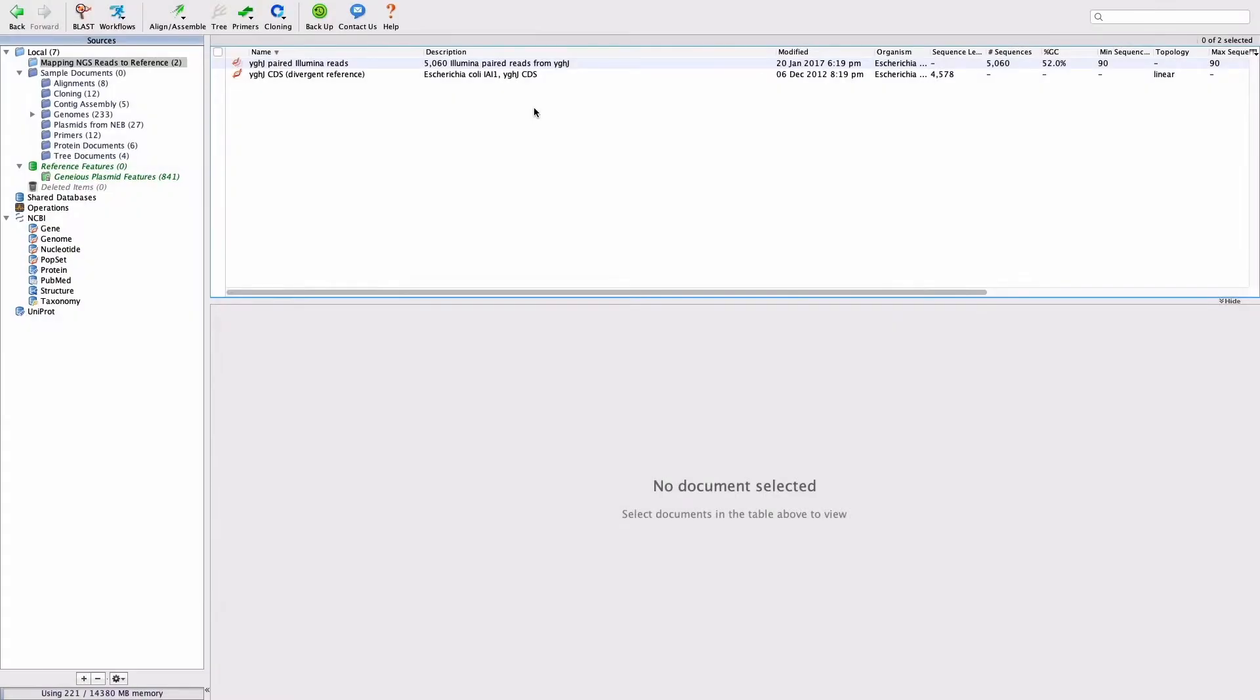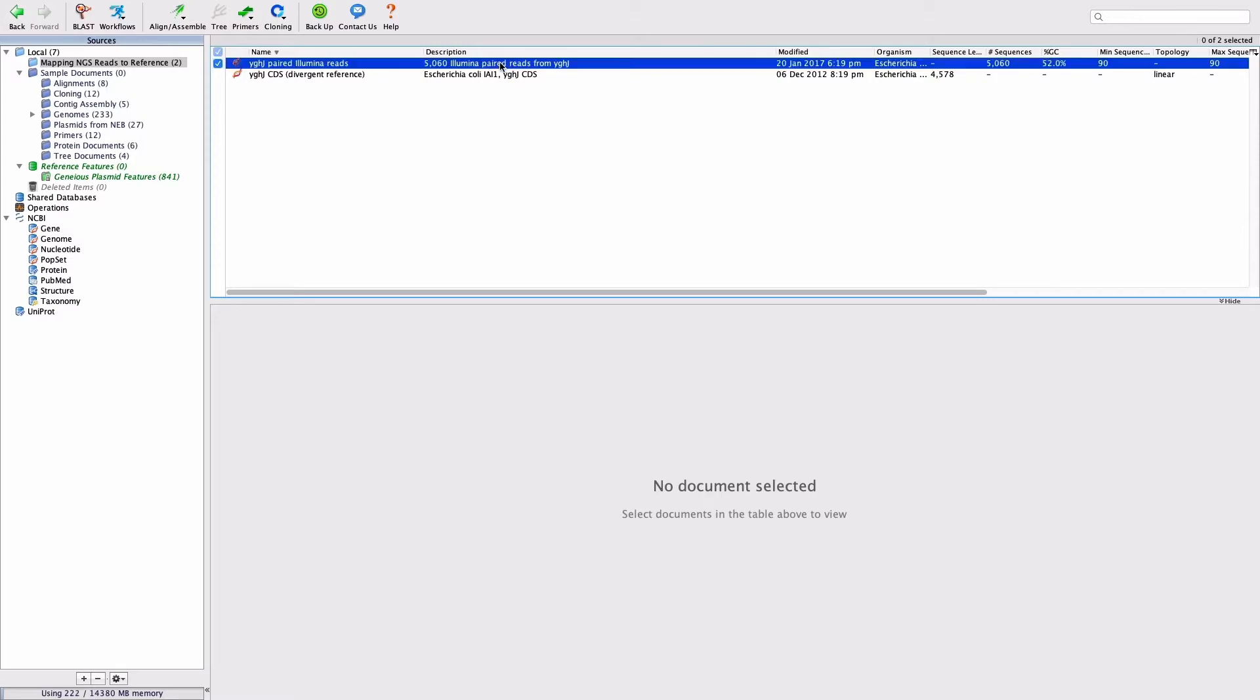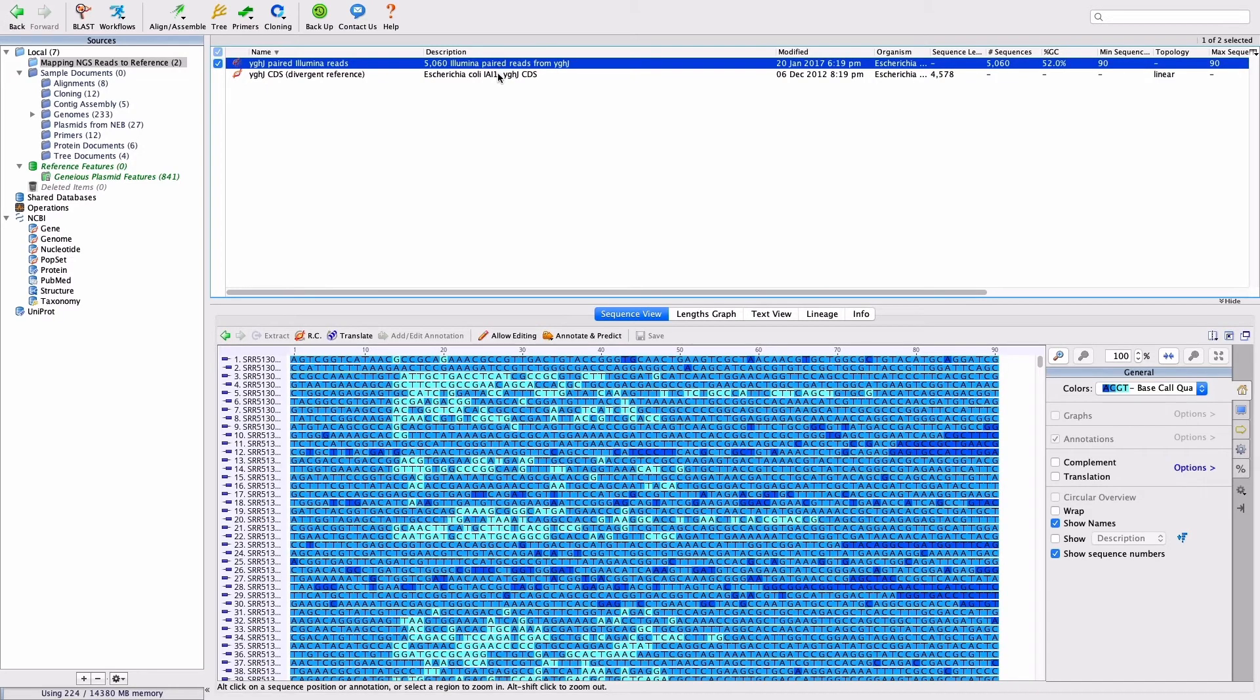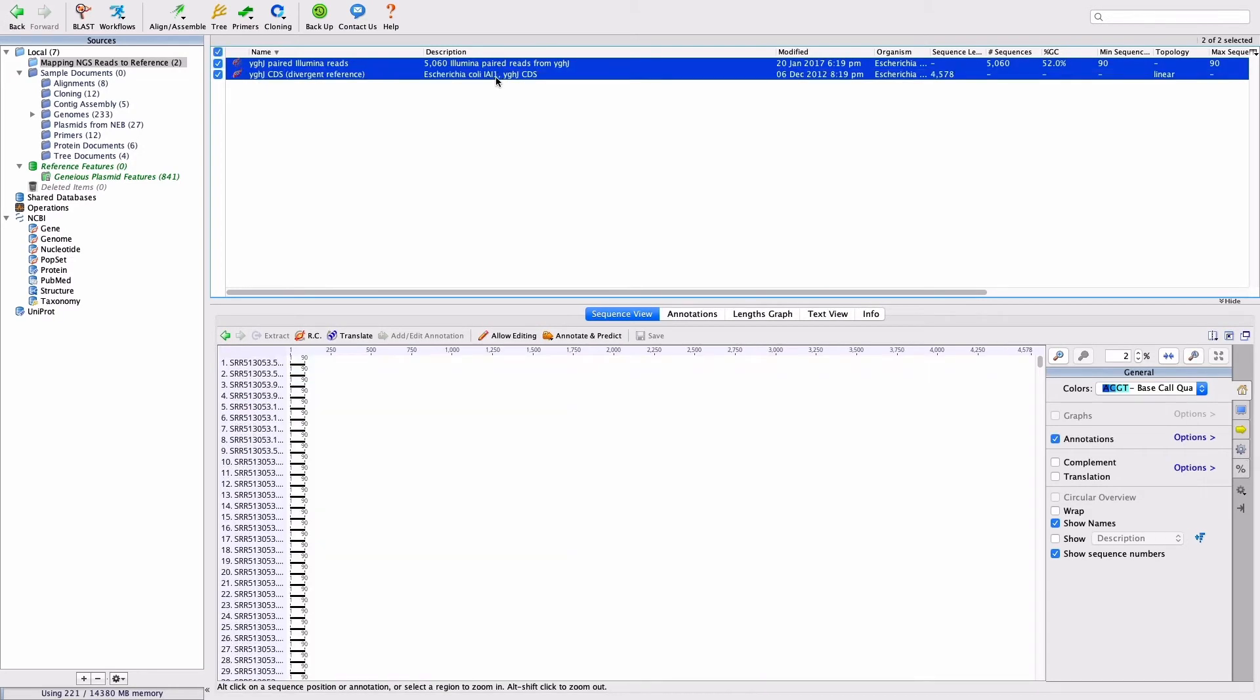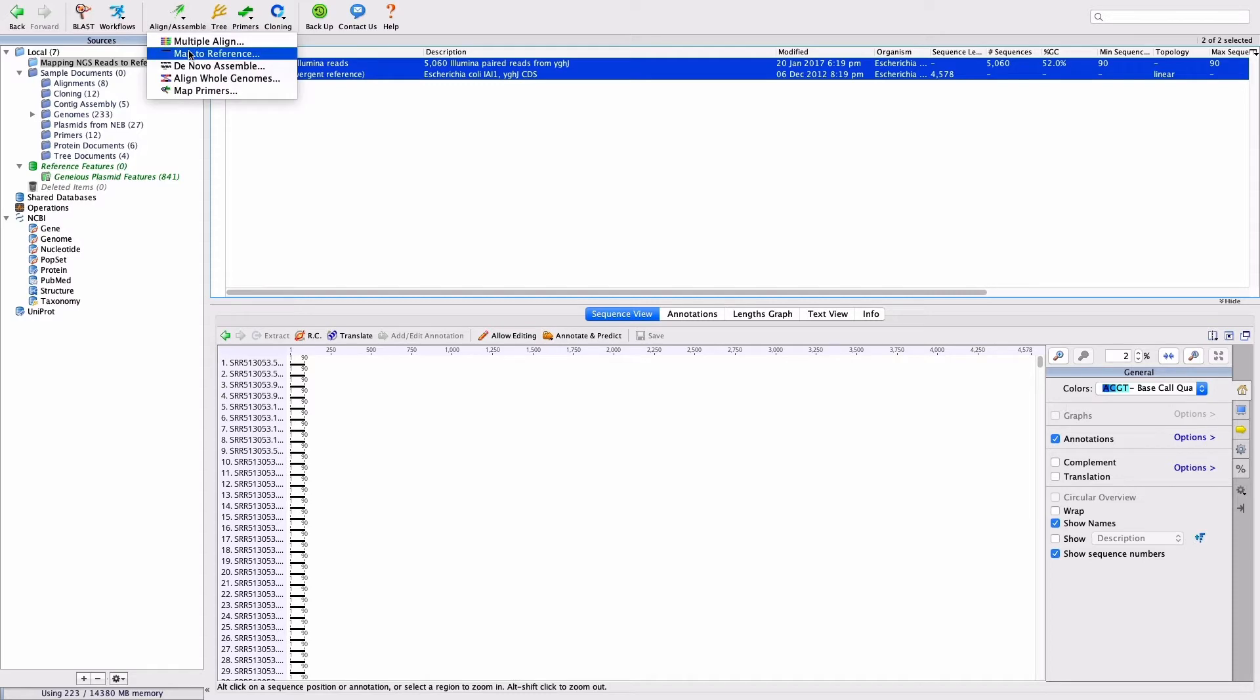We are working with a dataset of trimmed Illumina sequence reads, which map to a single gene in the E. coli genome. Select the file of trimmed reads and the reference sequence and click Align Assemble and Map to Reference.